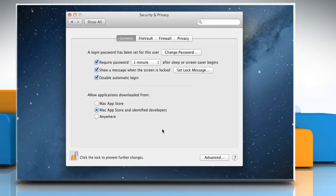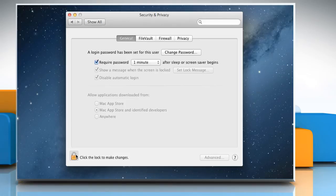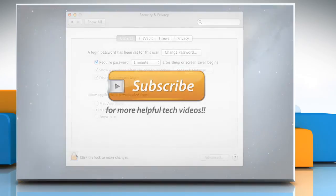Click on the Lock icon to lock the Security and Privacy Preferences window from further changes. See? That wasn't hard at all. Thanks for watching.